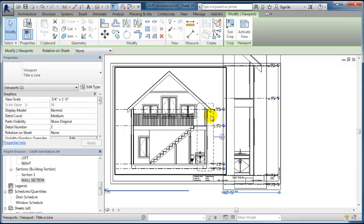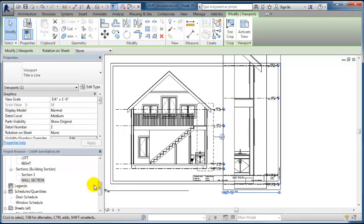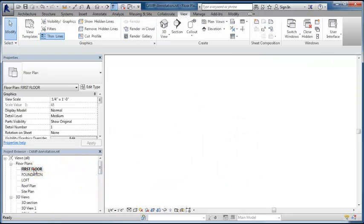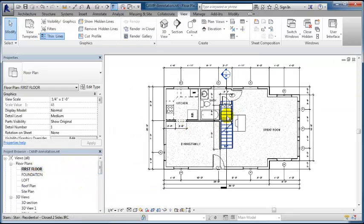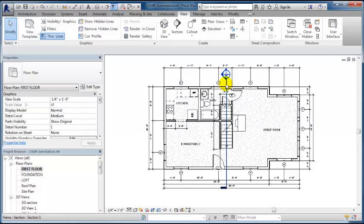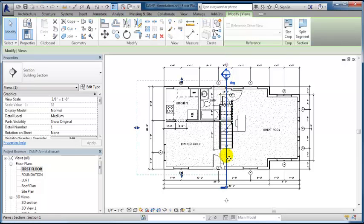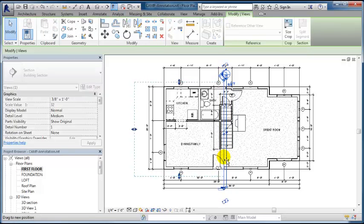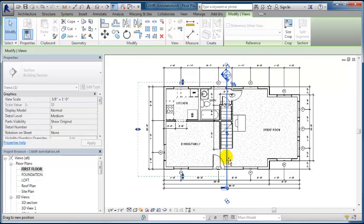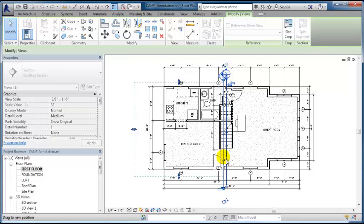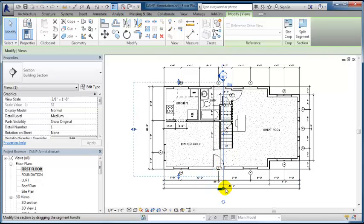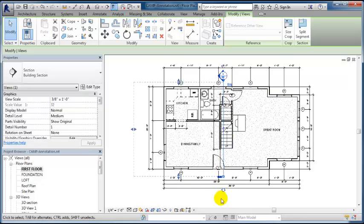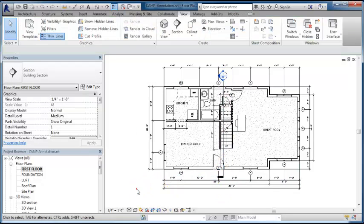Before I go further, I want to go to my section and put it in a place that will show more information. I'll slide this forward so it cuts through the window and door. I also want to drag this forward so it's not crossing my dimension lines.